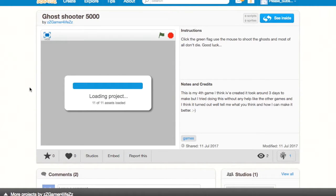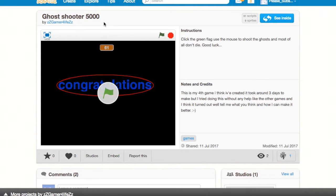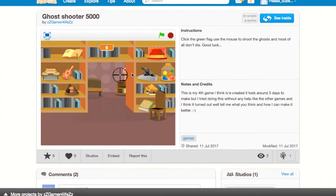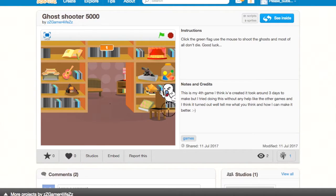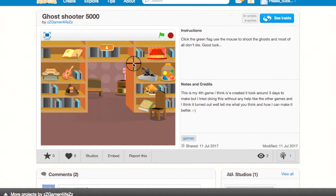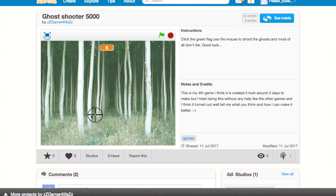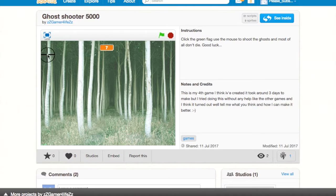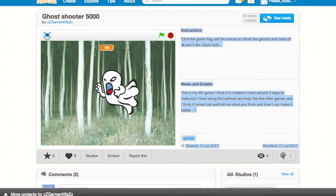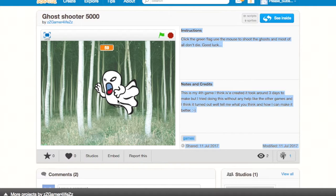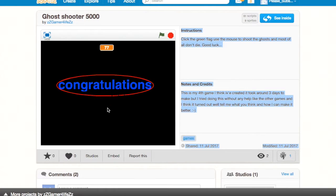This one's called Ghost Shooter 5000. Click the green flag and use the mouse to shoot. Alright, I know how to do this one. Oh, not actually a bad... So the cursor goes behind the ghost. How many times do I have to shoot him? Congratulations.